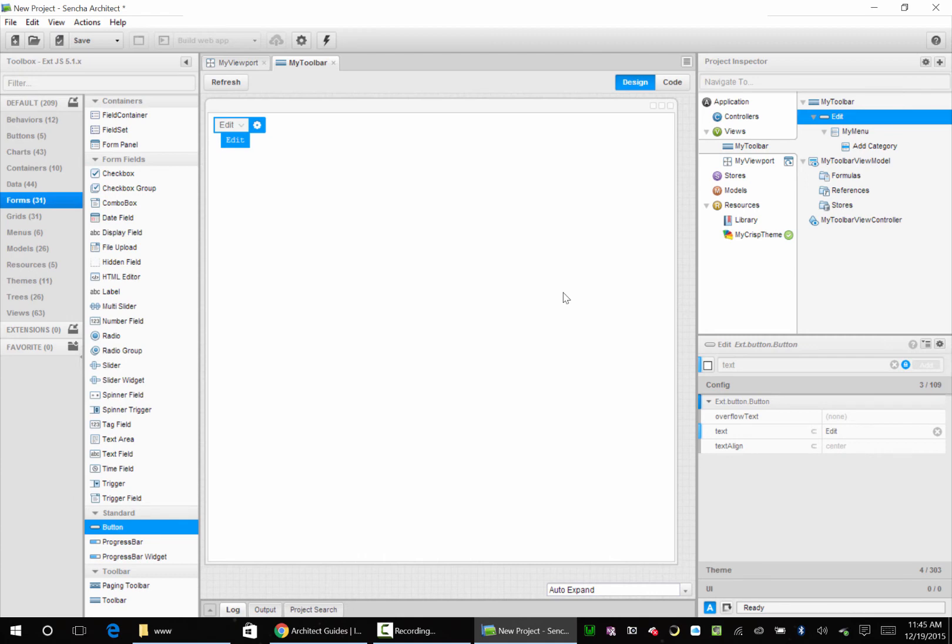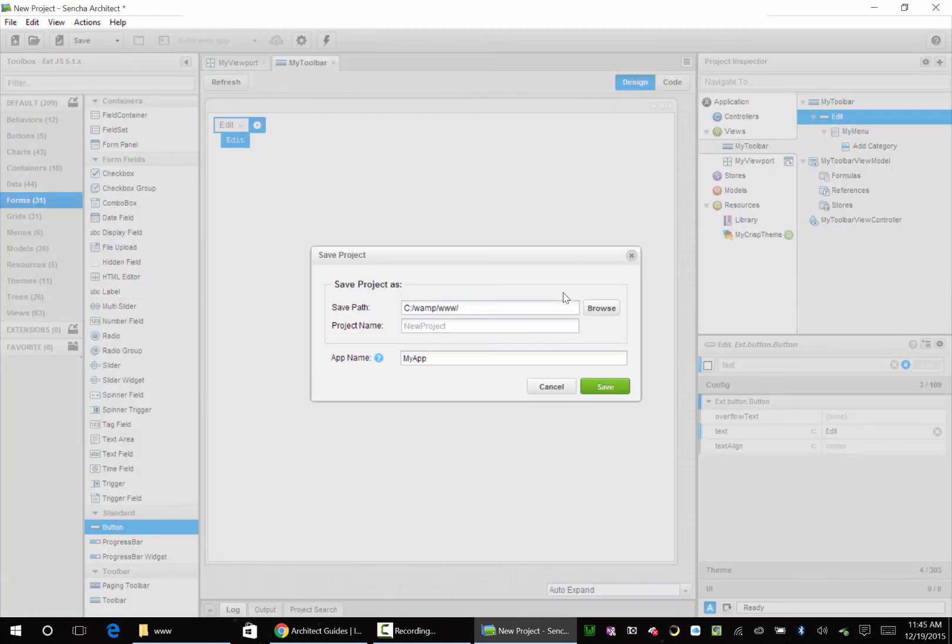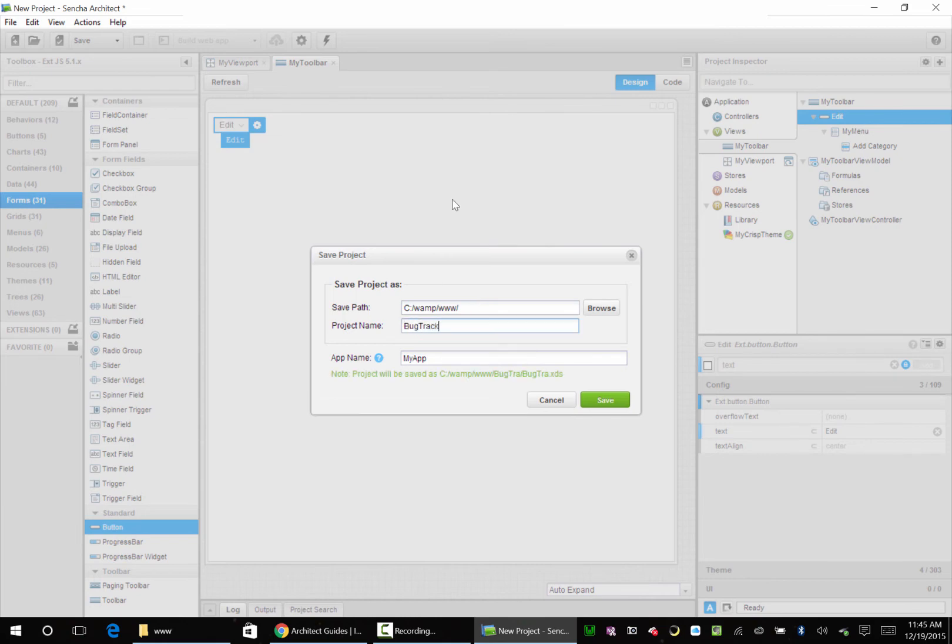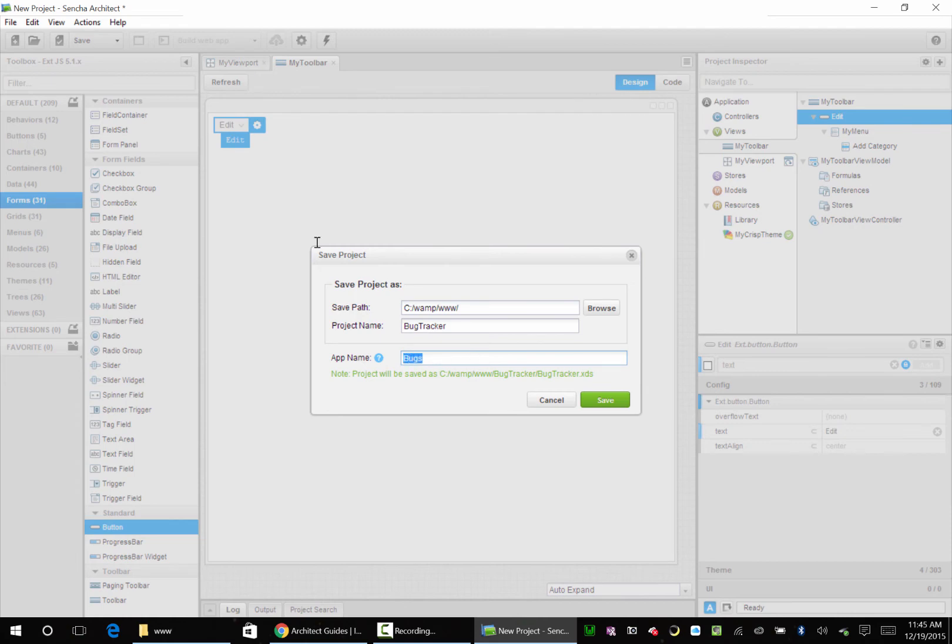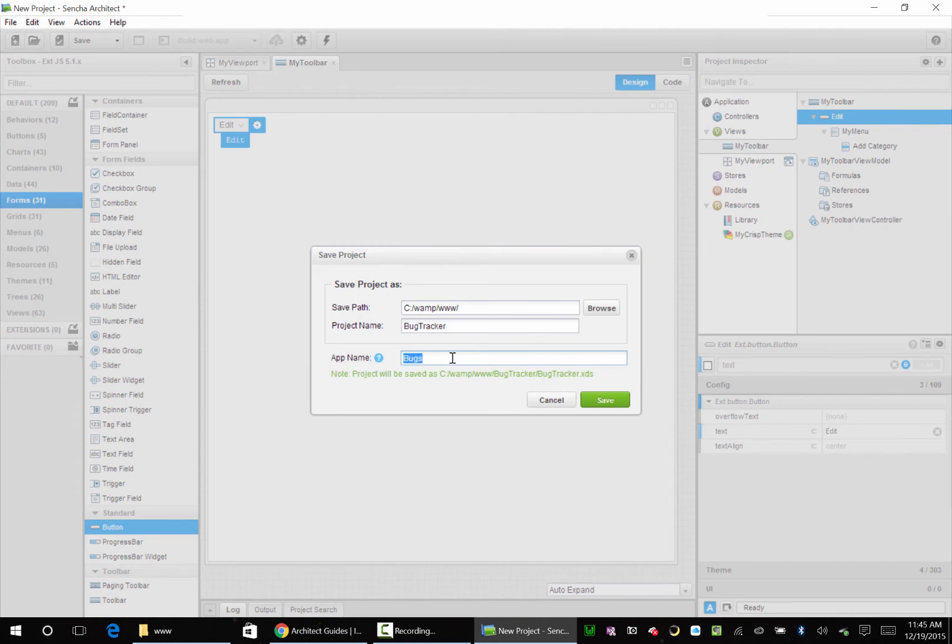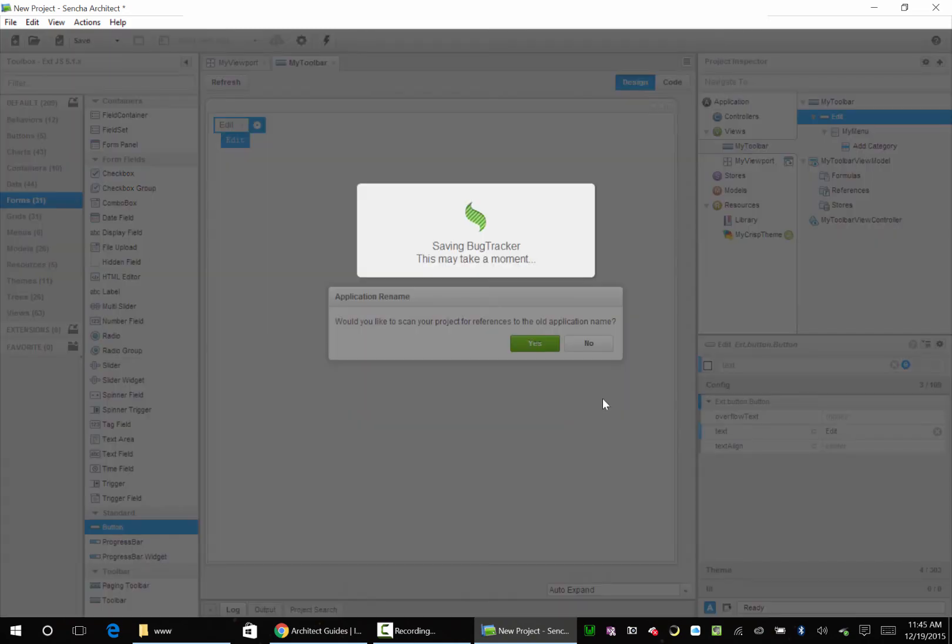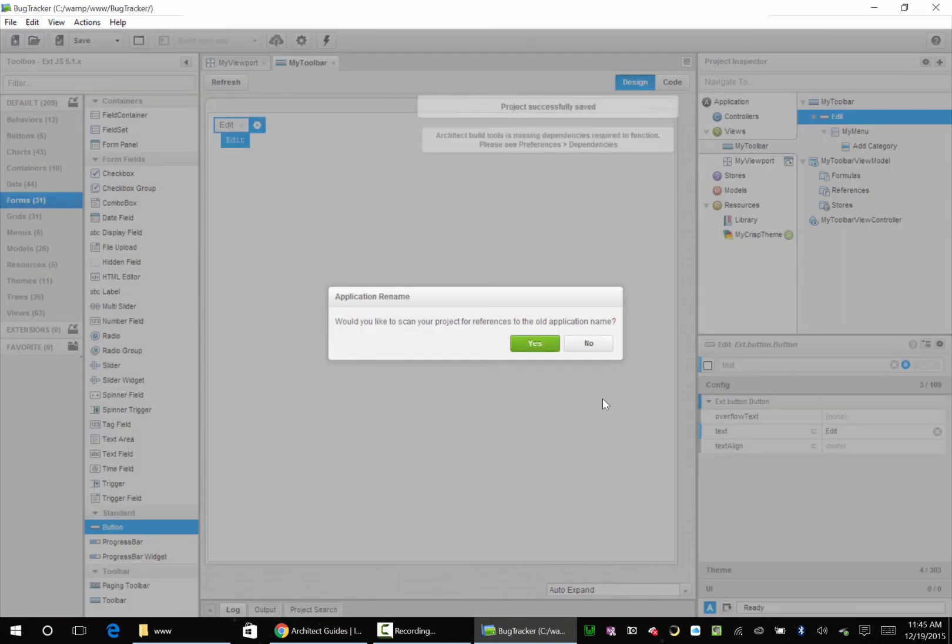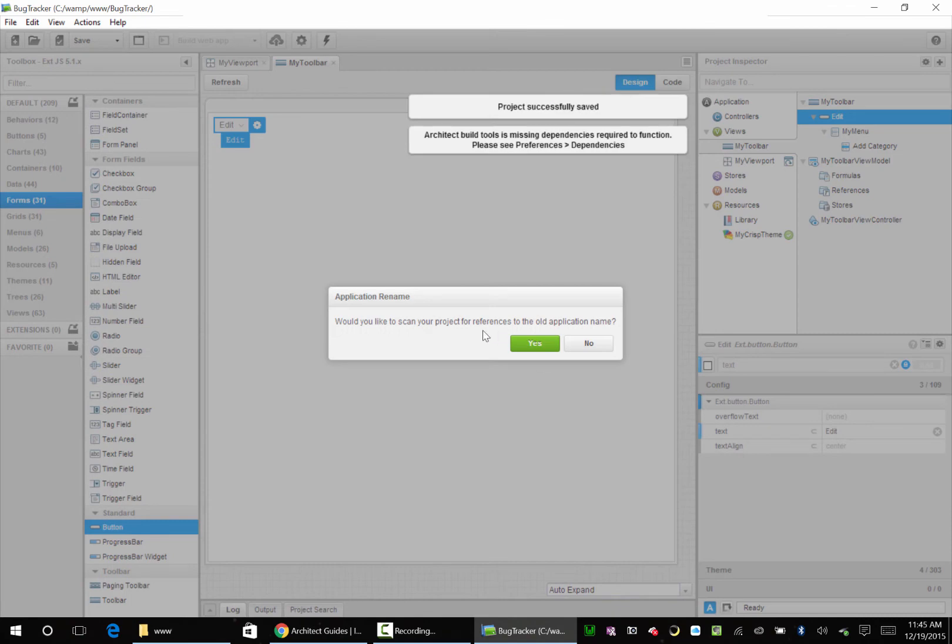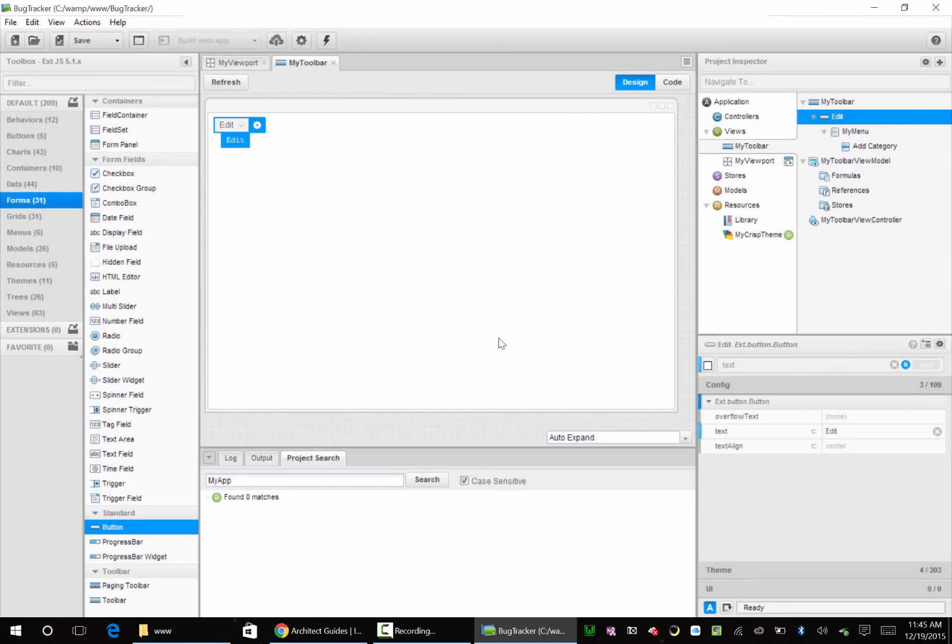So let's go ahead and hit Control+S and save it. Now it's going to ask you where do you want to save it. So we always want to save it in the www folder. So we're going to call this Bug Tracker. And we want to give the app name. So we're just going to call this Bugs. And we're going to use this throughout the whole entire application. This is going to be a namespace. Everything is going to be nested. You're going to have bugs.view.mainview and bugs.store.store1. So we're saving that. Would you like to scan your project? Sure, why not? So we're successfully saved.